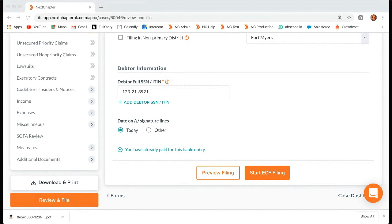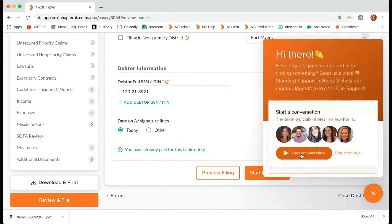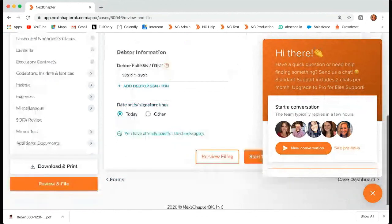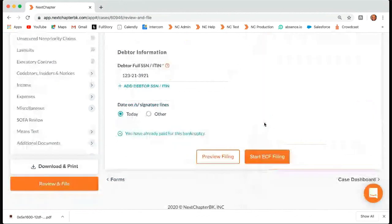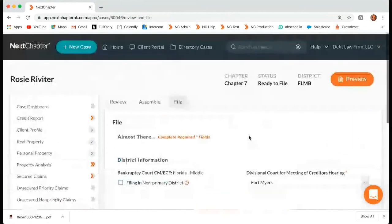If you guys have any other questions, you can feel free to email them to support directly. The email address is support@nextchapterbk.com. You can also always chat us — just clicking this orange button will pop up and start a new conversation. You can ask any of us any question and we will be here to answer it. That's all I have for now. Feel free to email me your questions, and I hope everyone is staying safe out there. Thanks, bye.